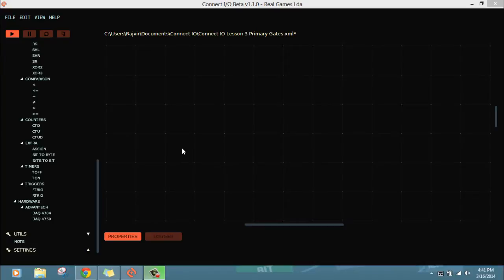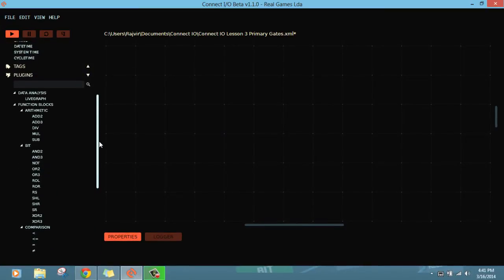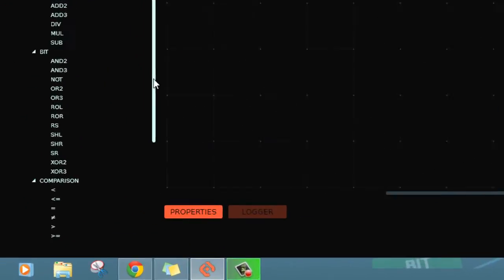In this video we'll see how the primary gates work. The primary digital gates are AND, OR, and NOT. These are the primary digital gates we use in digital electronics and many circuits.